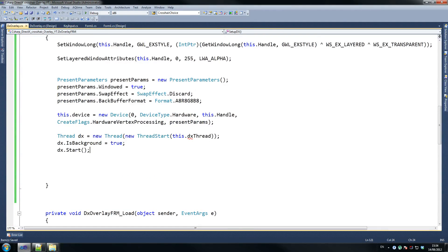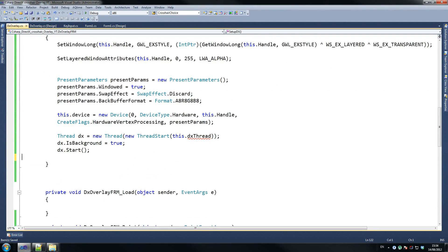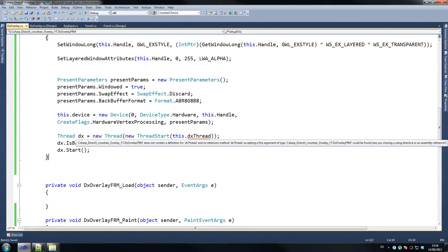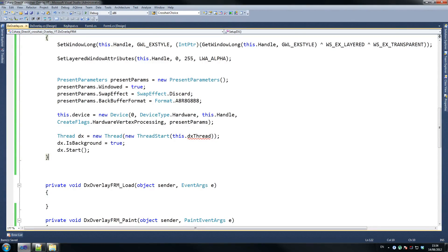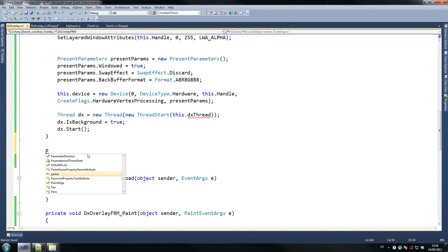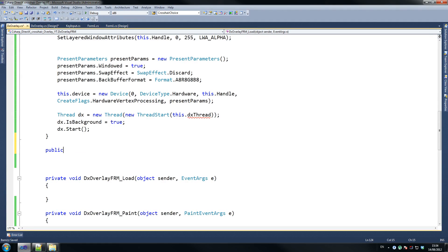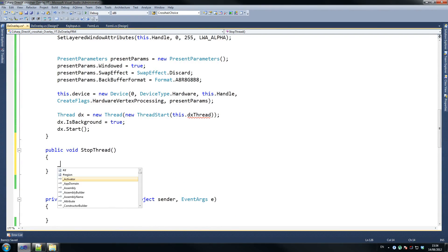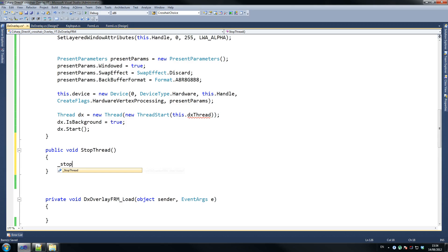That was a lot of code. If this doesn't work when I first run it I'm going to kill myself because we've got a lot of code — I really should have known how much code this was going to be. So public void stop thread — we're going to create that here — stop thread equals true.